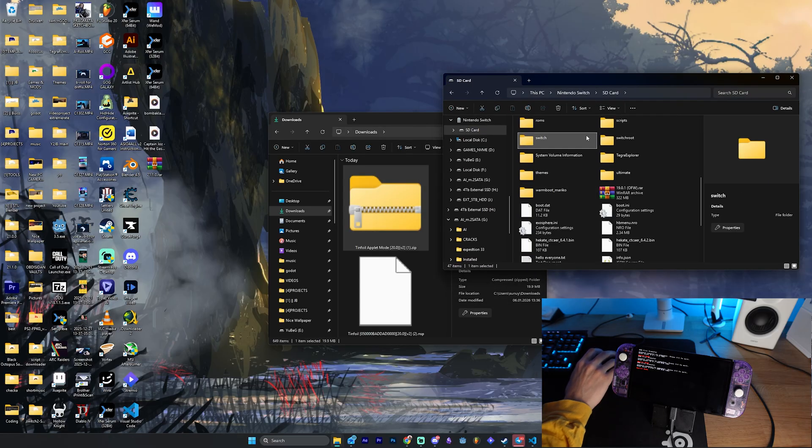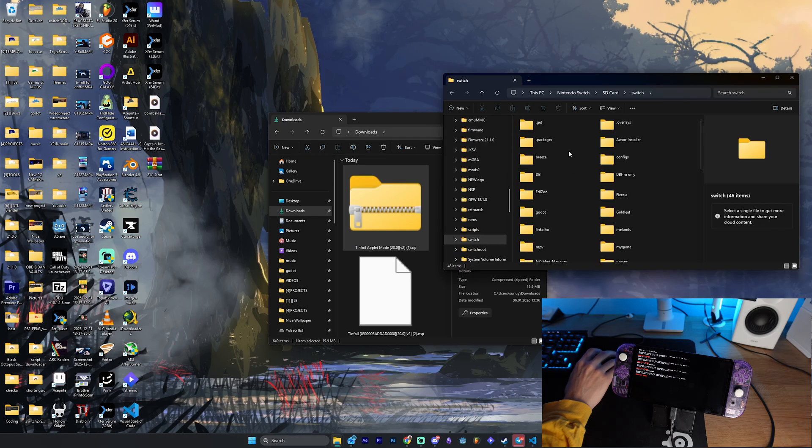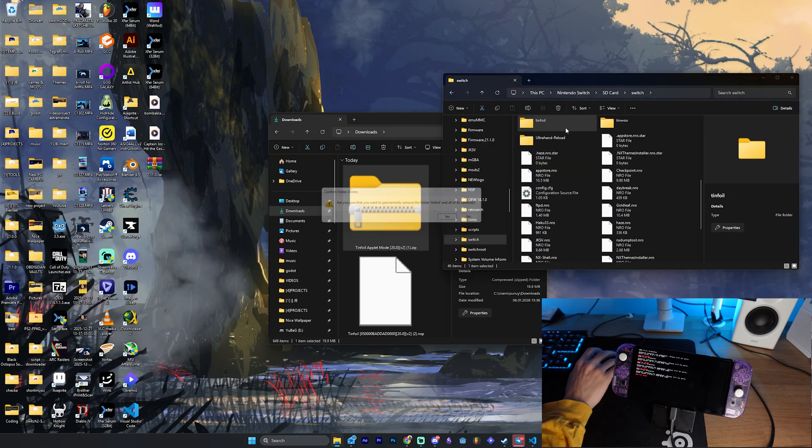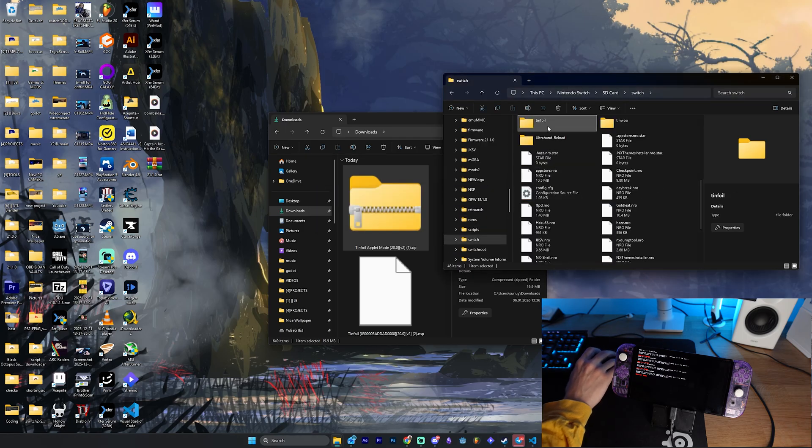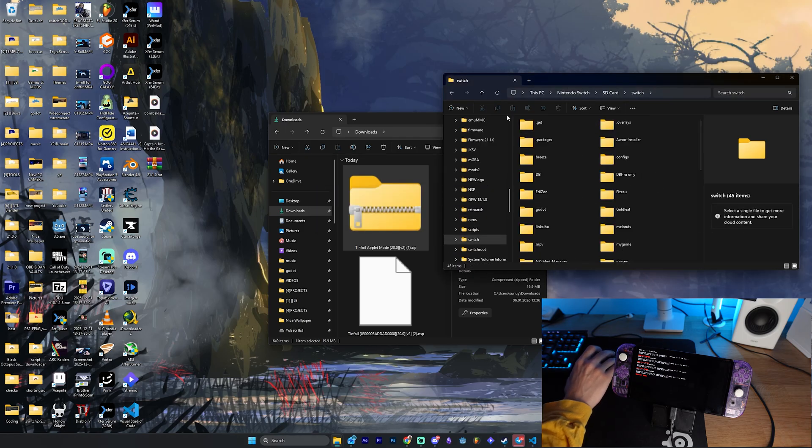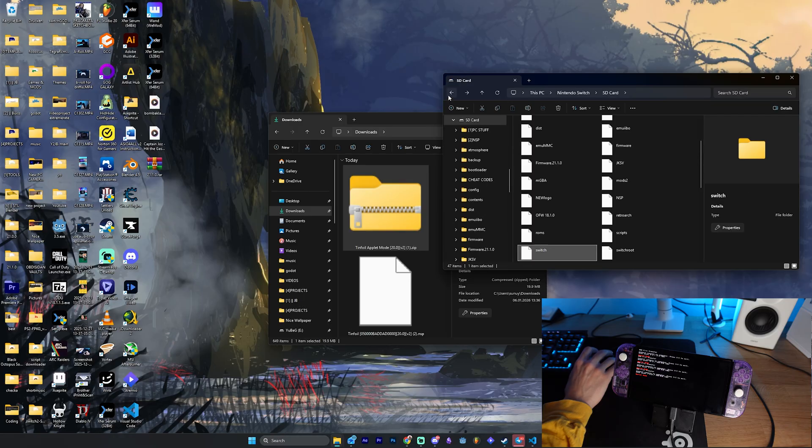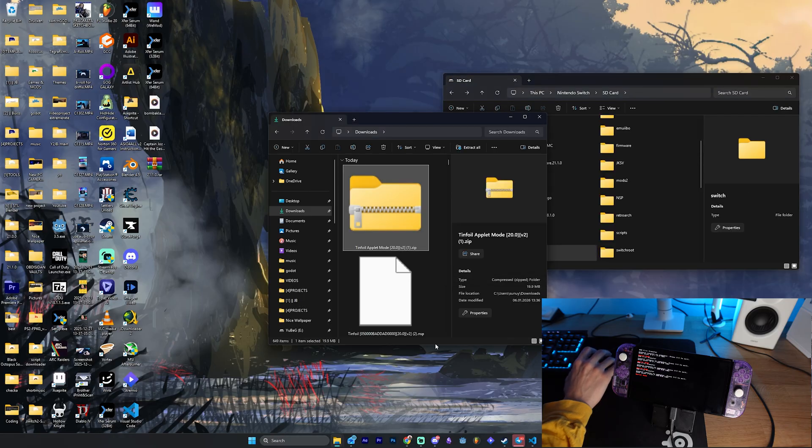And you want to go to the Switch folder here and you want to delete here the tinfoil folder first. If you have one here inside, then just delete it.